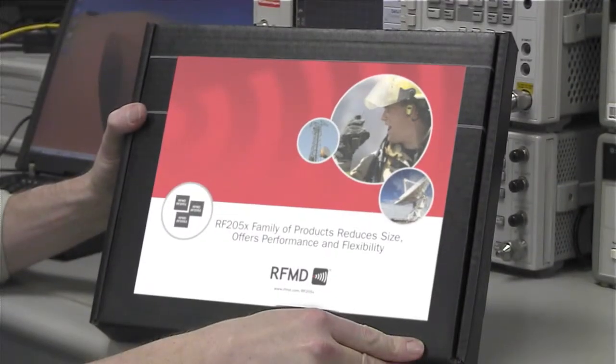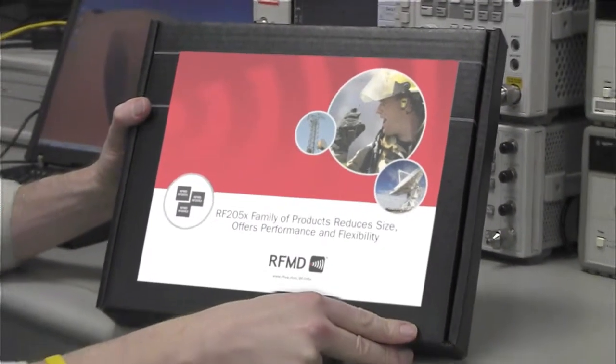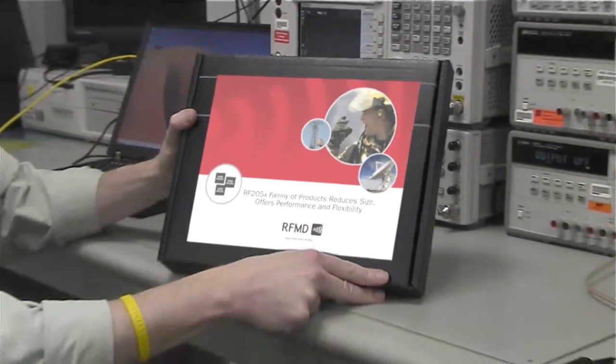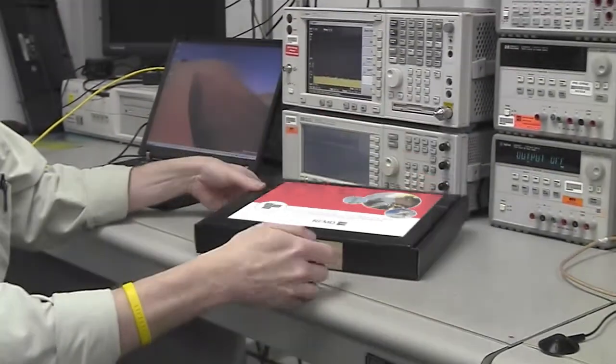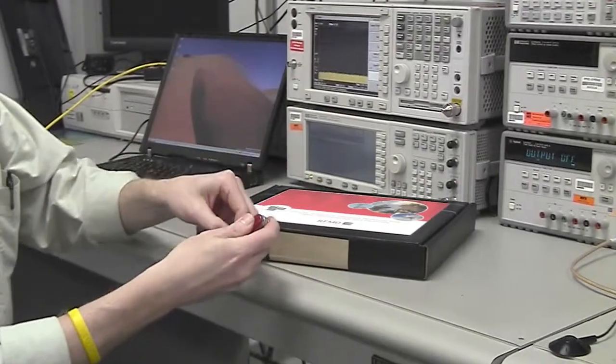Hello, today we're going to show you how to quickly set up your RF205X evaluation kit.